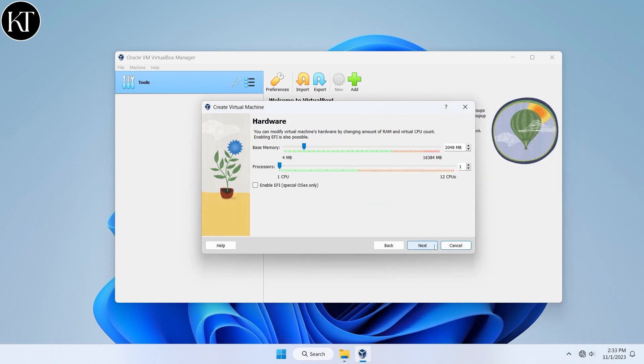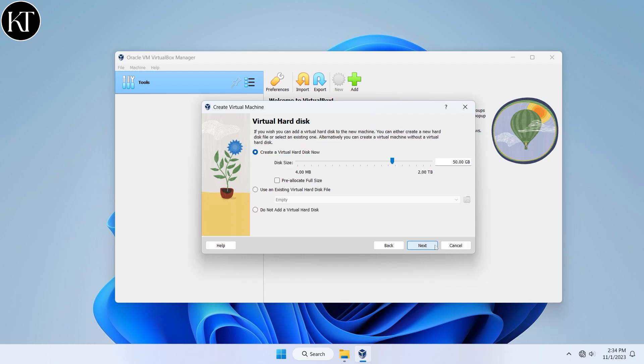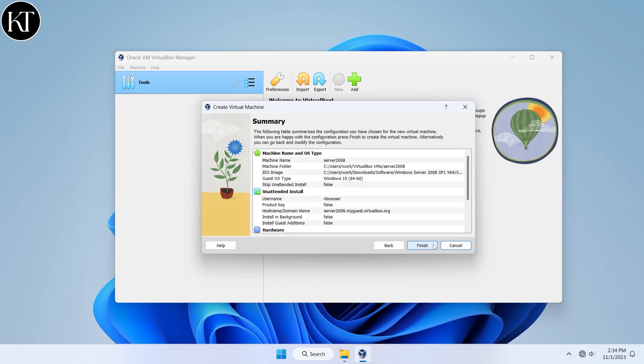Next, choose at least 2GB of RAM and one CPU processor. Create 50GB of virtual hard drive space. Click on finish.